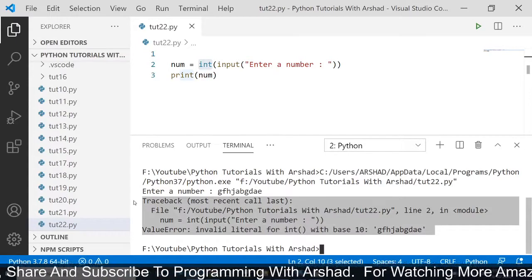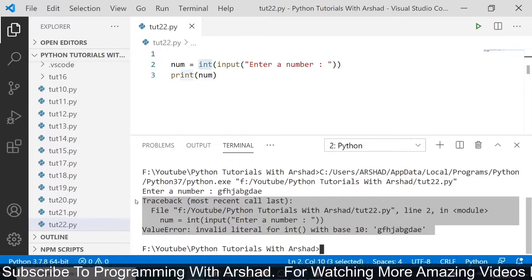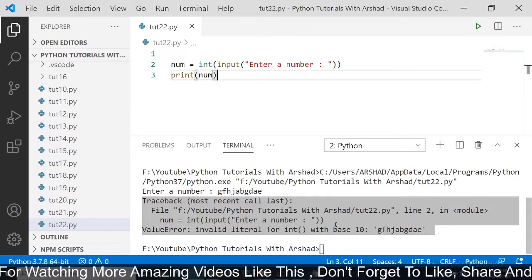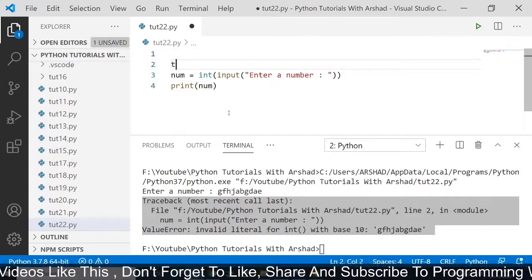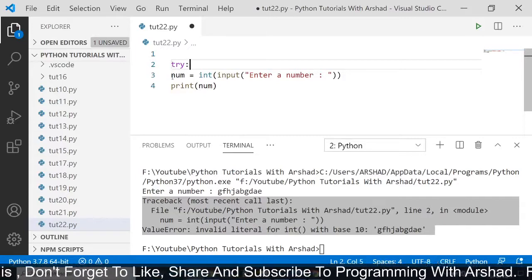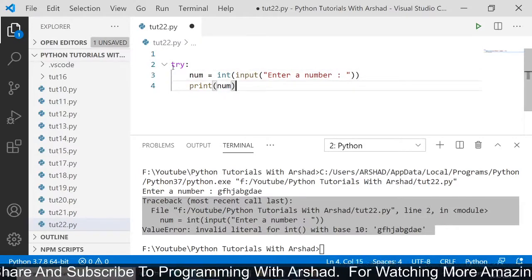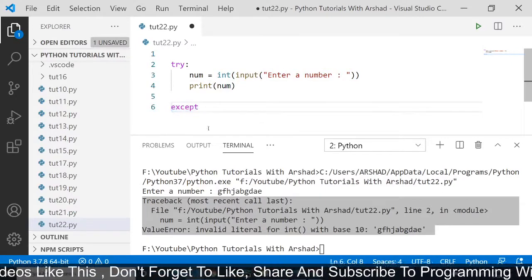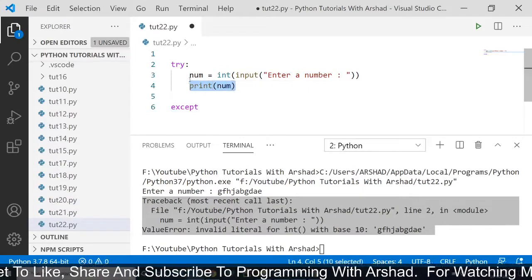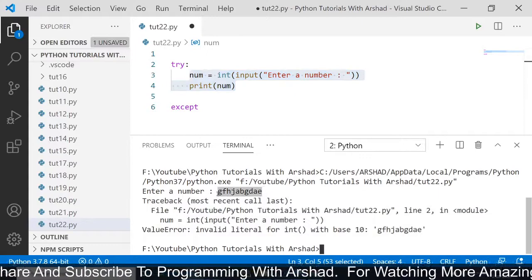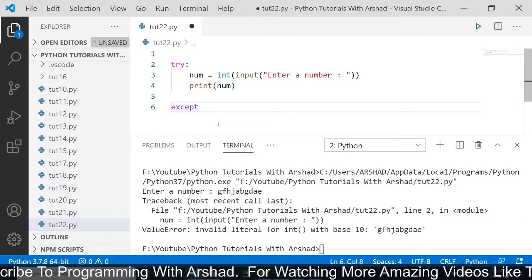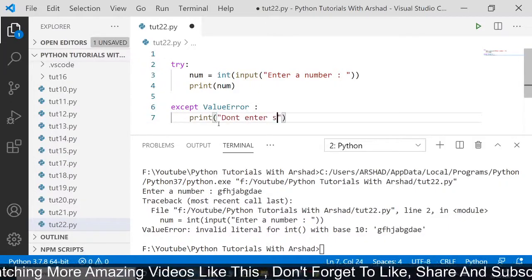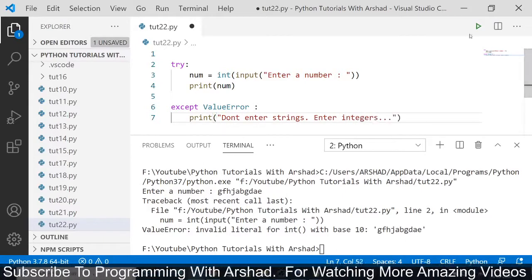Instead of showing this big error, I just want to show 'don't enter text, just enter numbers'. Now these errors are known as exceptions, and we are trying to avoid them. Python provides us two amazing keywords known as try and except. After the try keyword we use a colon for indentation, and it is important to provide four spaces. If any error occurs inside the try block, it will enter into the except block. After the except keyword we need to mention the name of the error — in this case we may get a ValueError, because if anyone enters a string instead of an integer it will be determined as a ValueError. So I say except ValueError, then print 'don't enter strings', and print 'enter integers'.